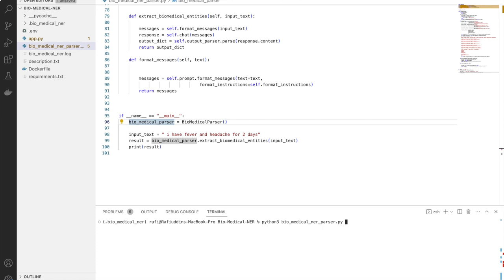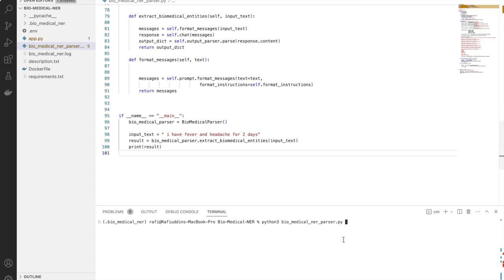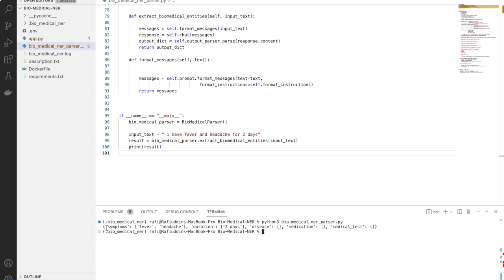Let me run this application. I've taken the example: 'I have fever and headache for two days.' The expected result is symptoms with fever and headache, and duration of two days. As you can see, we get the symptoms as a list, duration as two days, and the other fields are empty because there are no entities related to disease, medication, or medical test in this example.